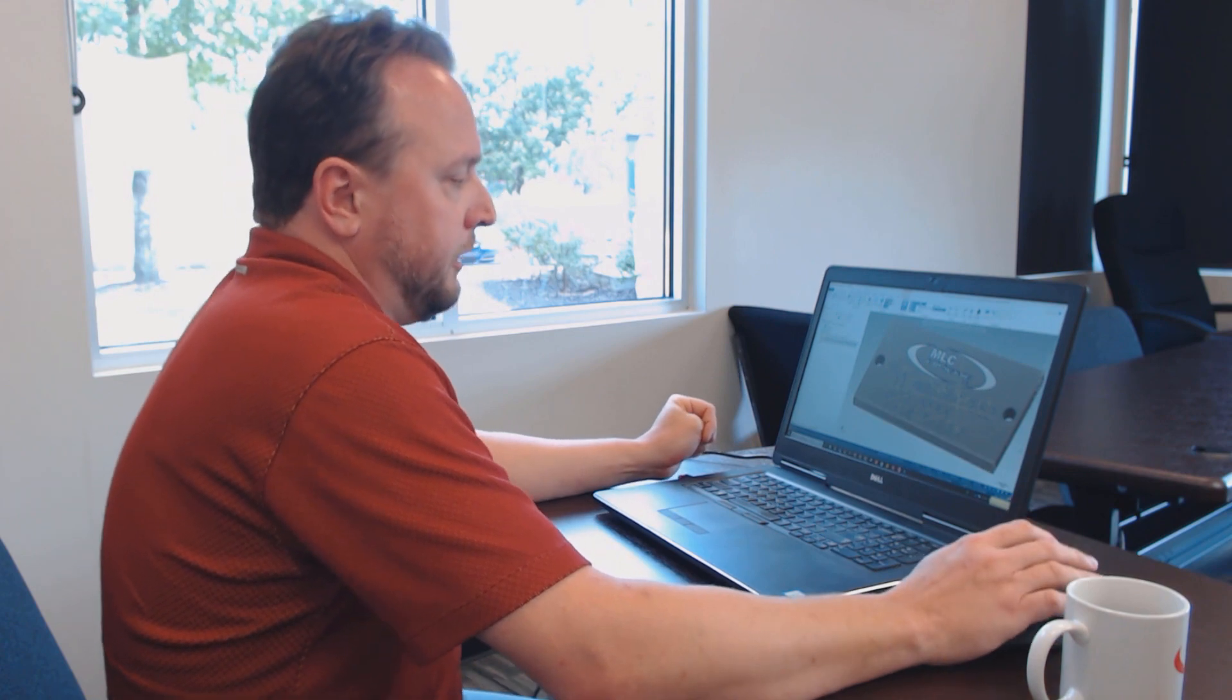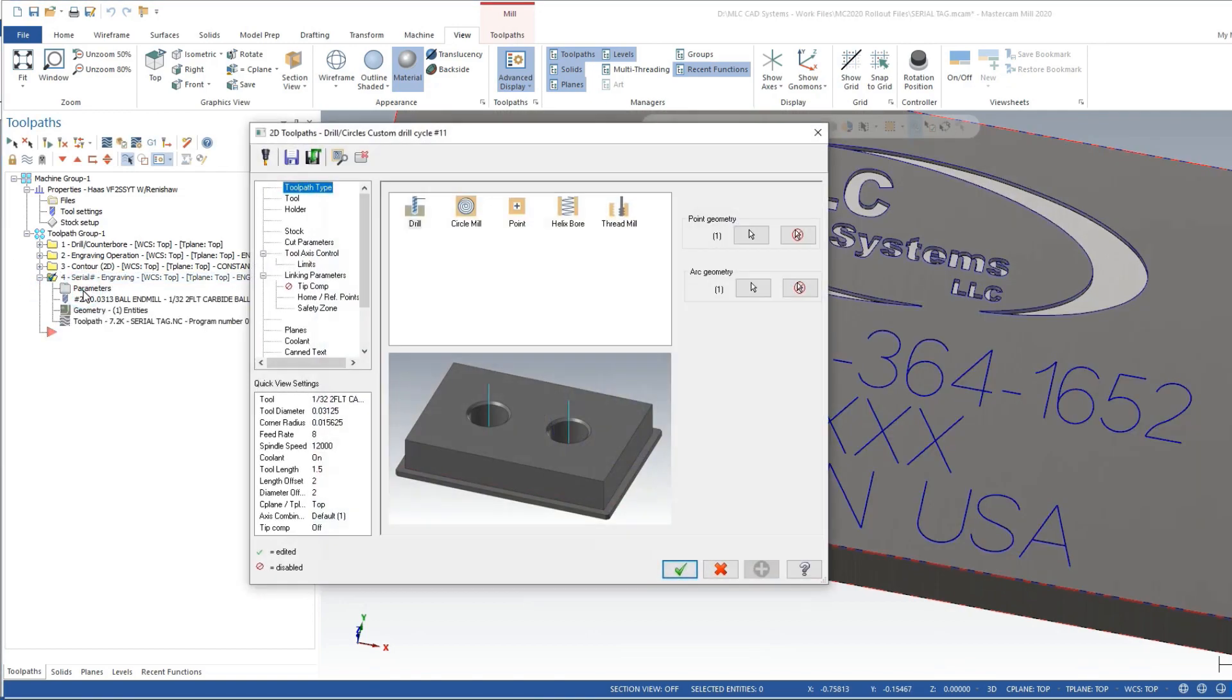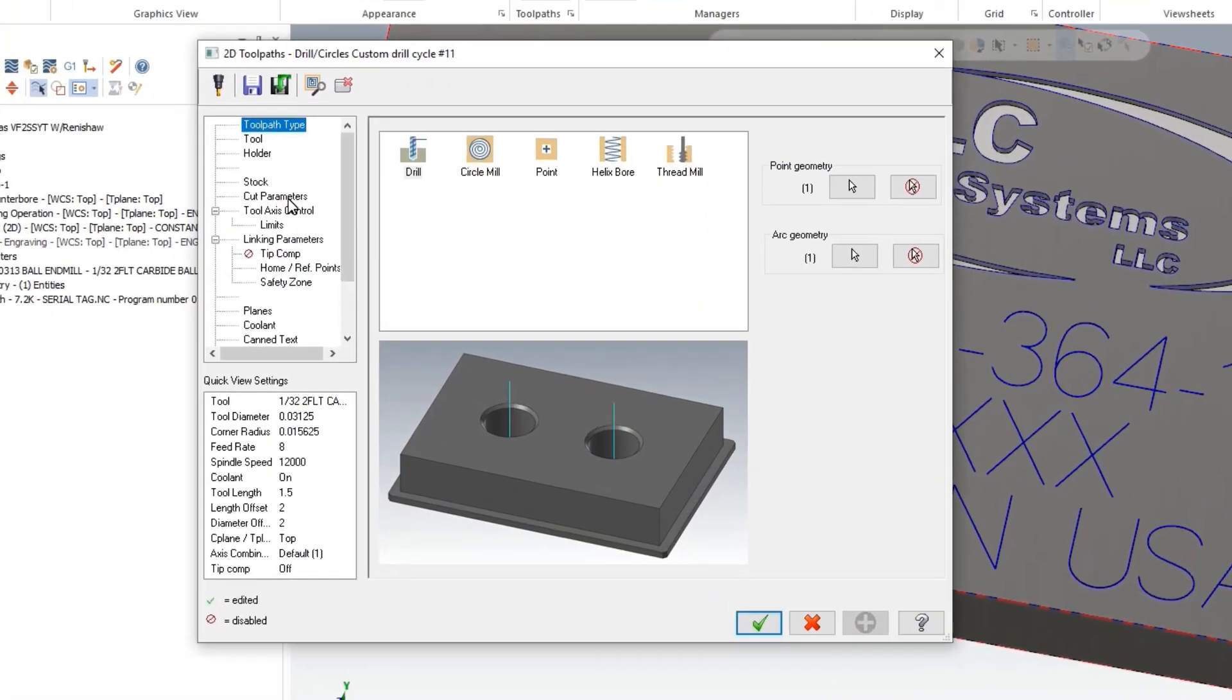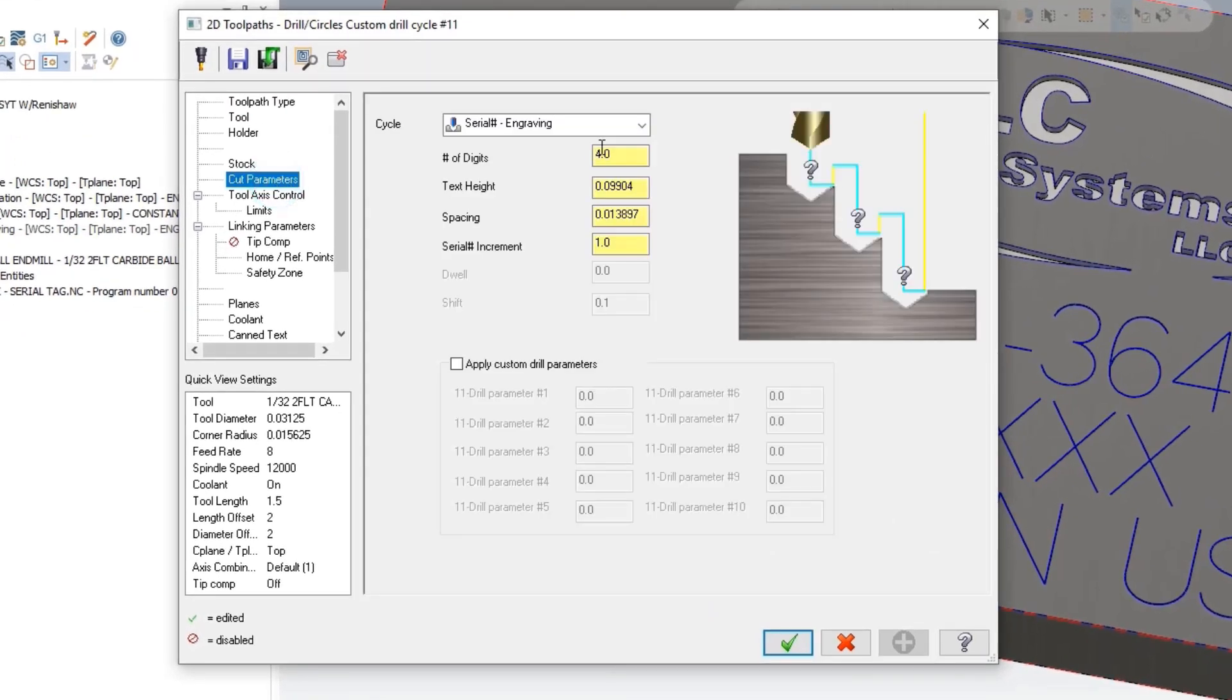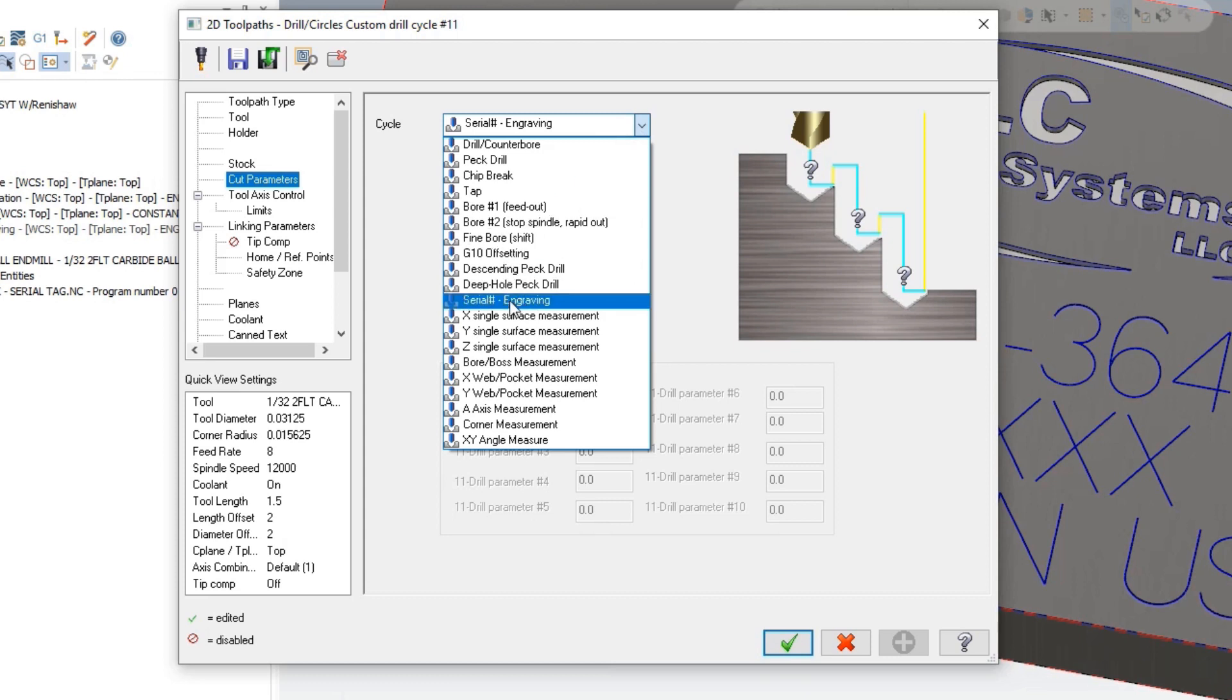With the post processor we've developed, it actually uses a drill cycle, believe it or not. When you go to create a drill cycle and choose your type of cycle, there's all kinds of custom cycles to choose from, but on this one we've got it put in a serial number engraving.